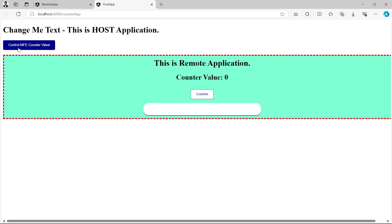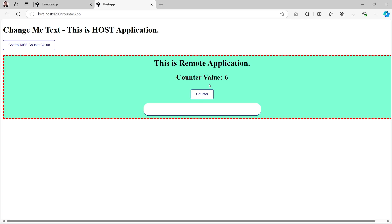When I click on this Control MFE Counter Value button at host side, the counter value is getting increased at remote side. I can increase this value from the remote button also, so it is a successful implementation of the communication from host to remote side.